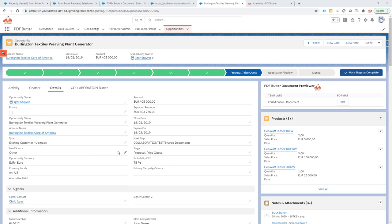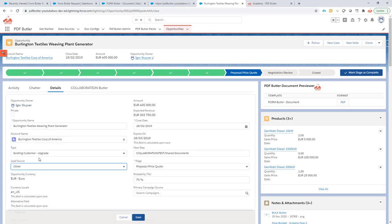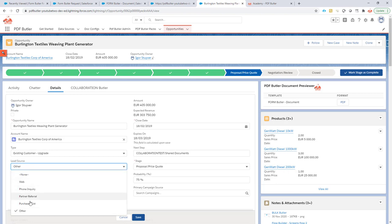A picklist. In our case we have the lead source. The lead source as you can see is a picklist and what we want is to be able to select picklist values with FormButler.